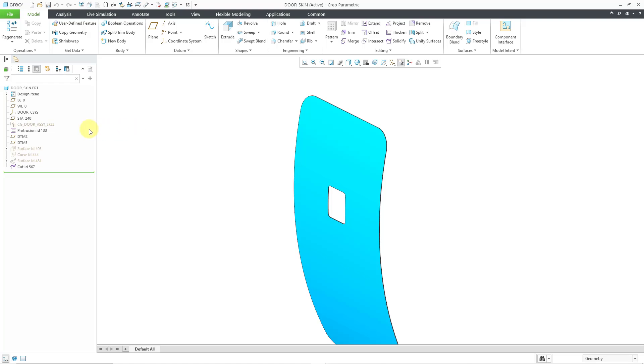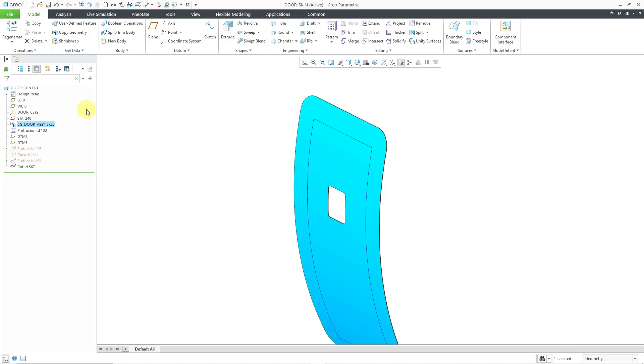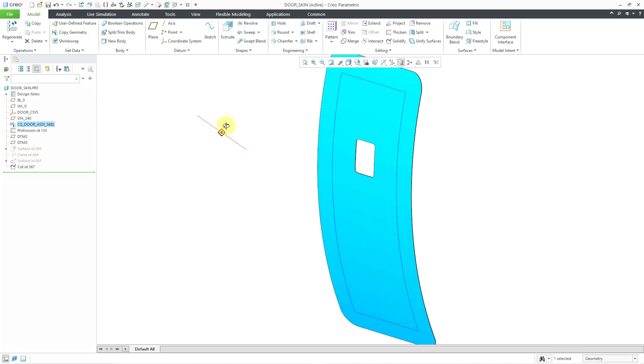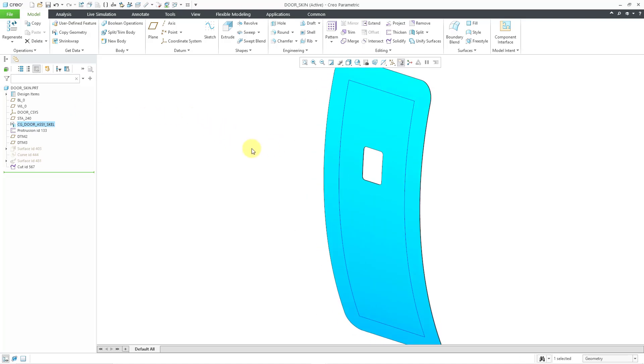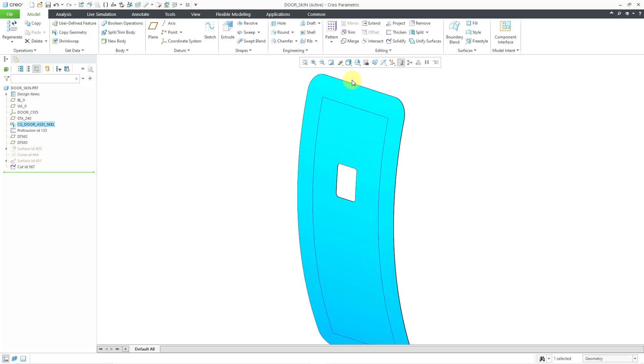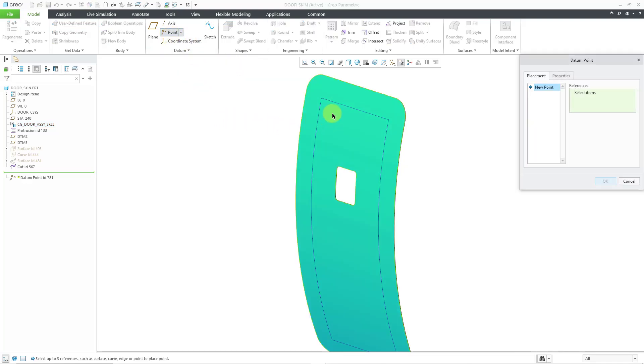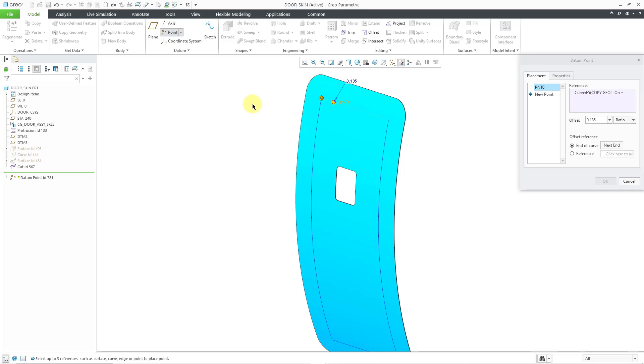Let me zoom in. I have a Copy Geometry feature with a curve. Let me unhide it and now I'm going to create a datum point on the curve. Let's click on the Point Tool and I will click on the curve where I want to locate it.